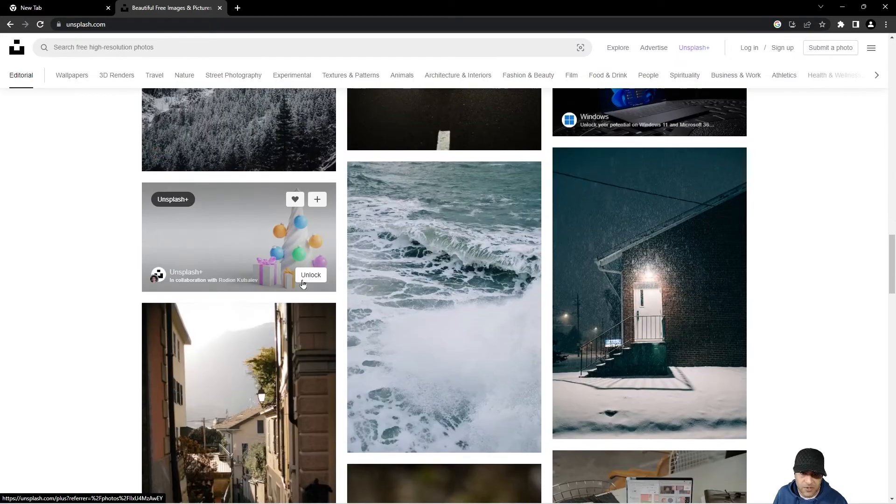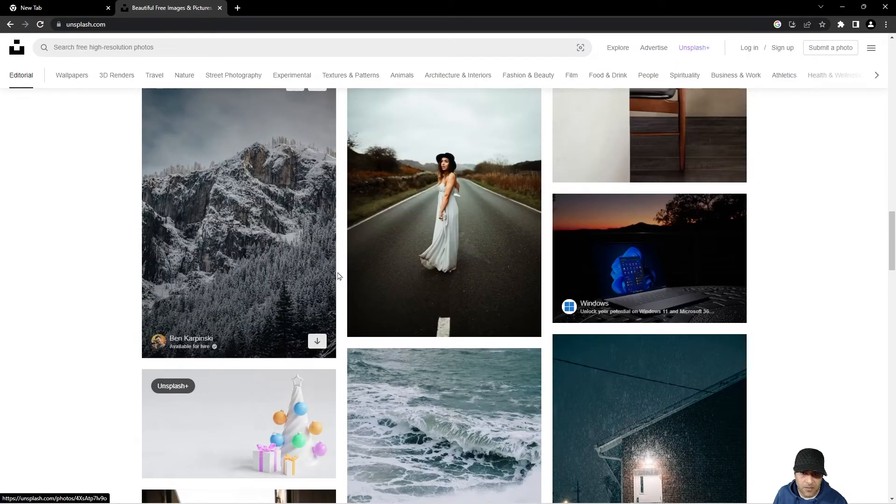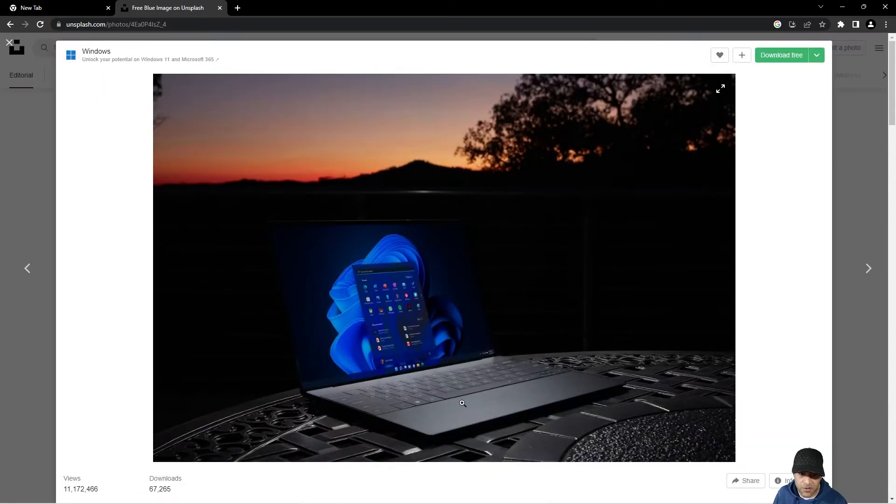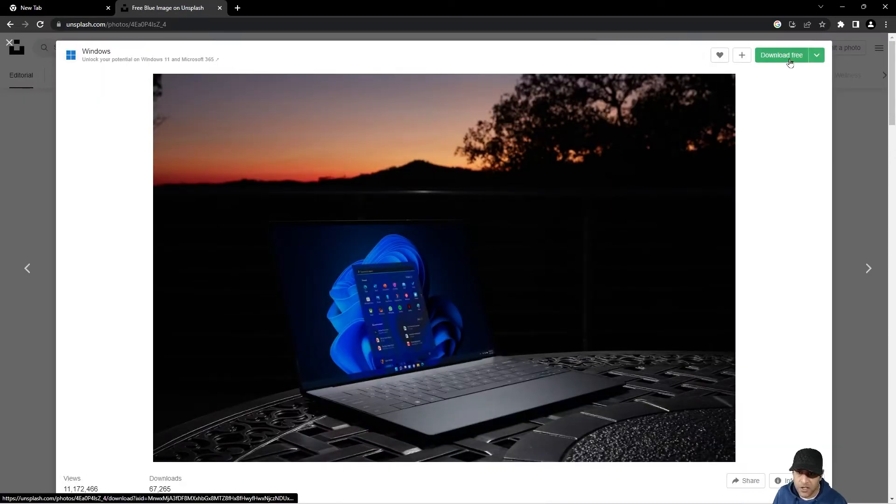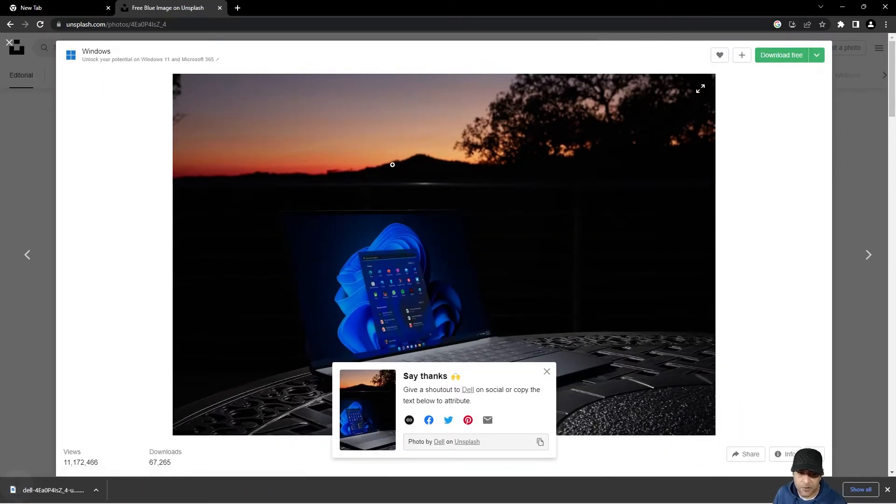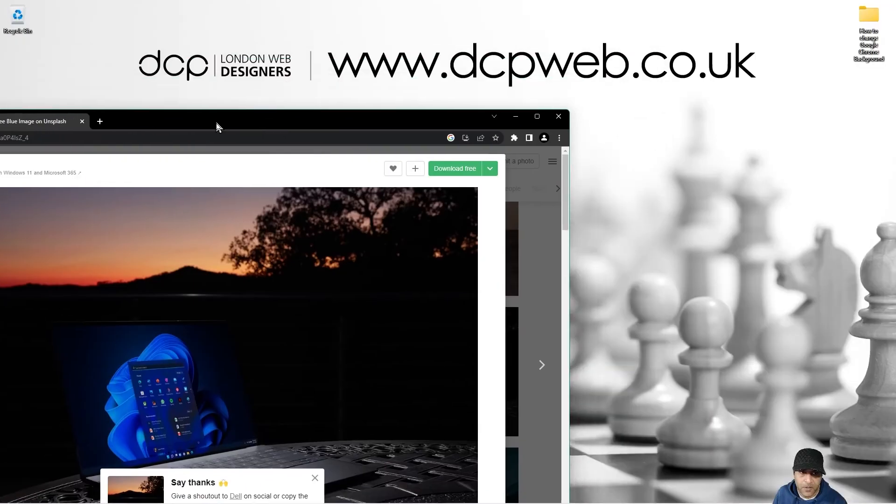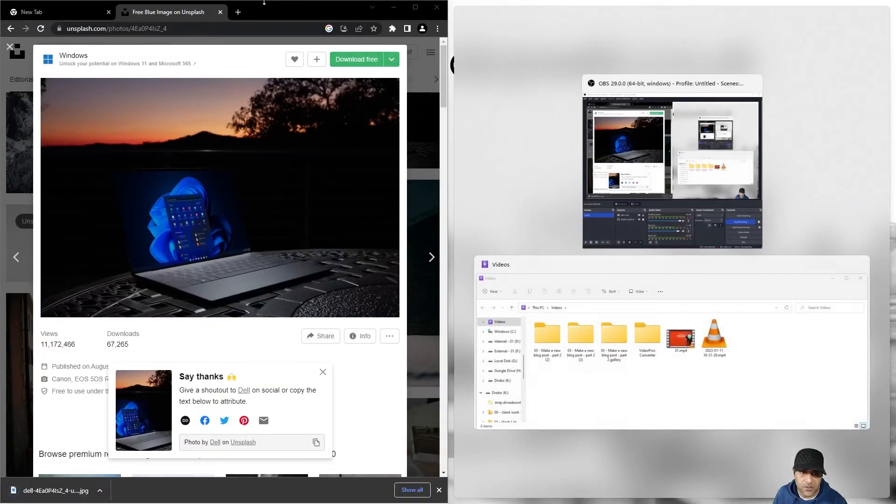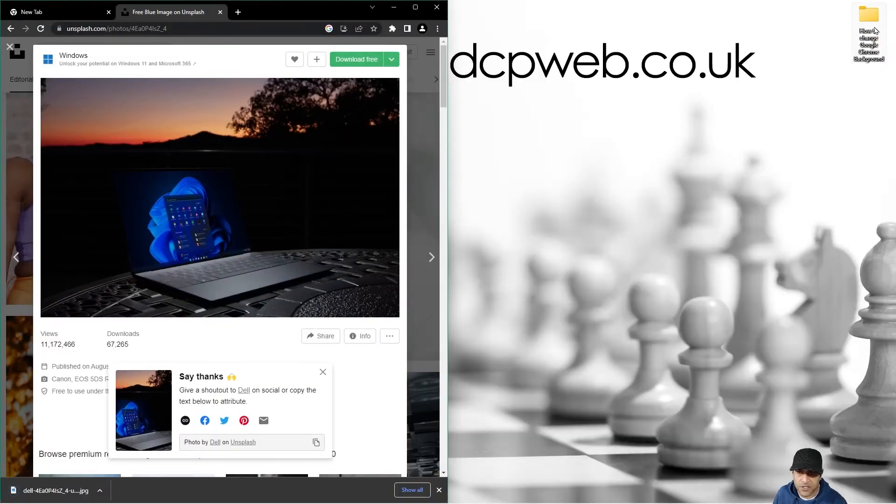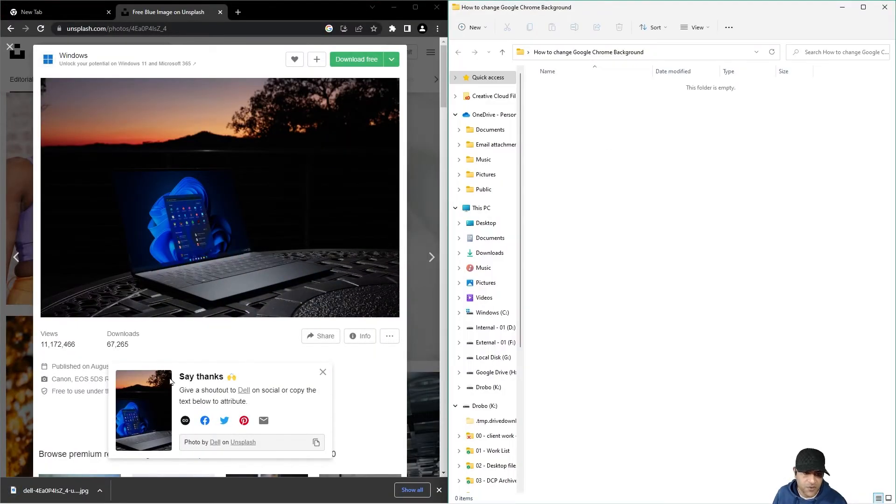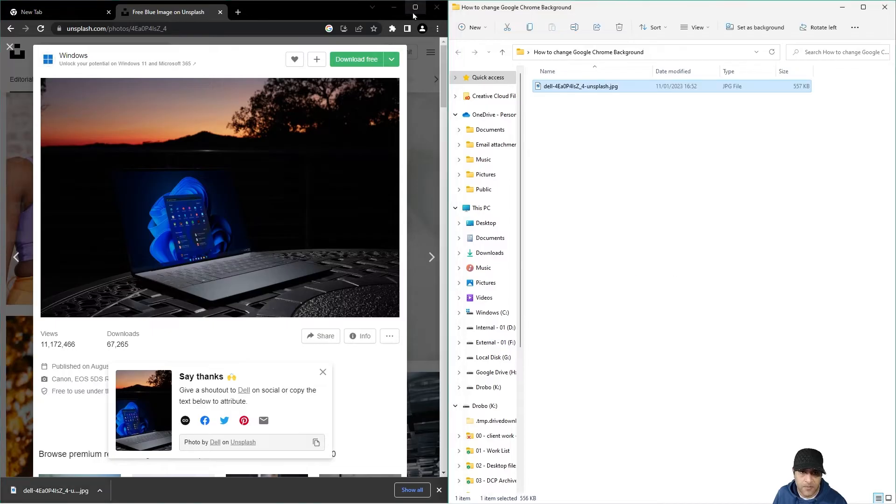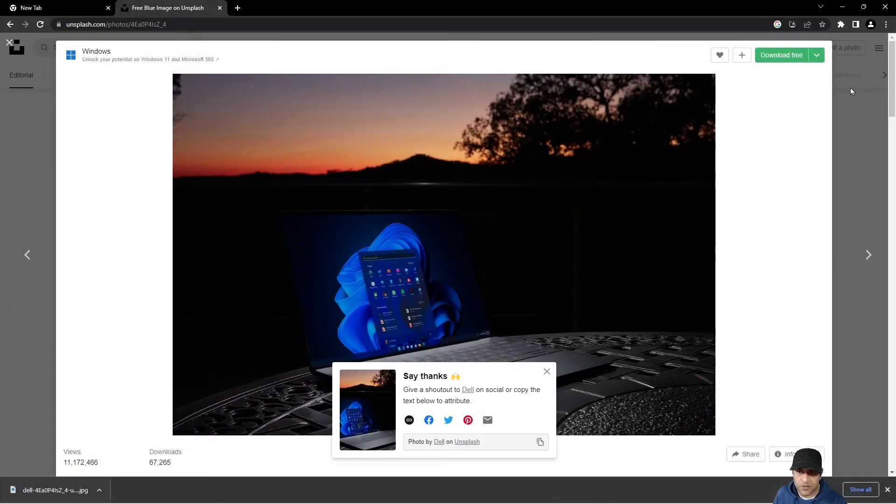So let's say we select this picture here, this Windows. I've got Windows computer, a nice Windows picture. We can click free download and then we can drag that image into this folder. Let's just drag that image into this folder. So we've downloaded this from Unsplash.